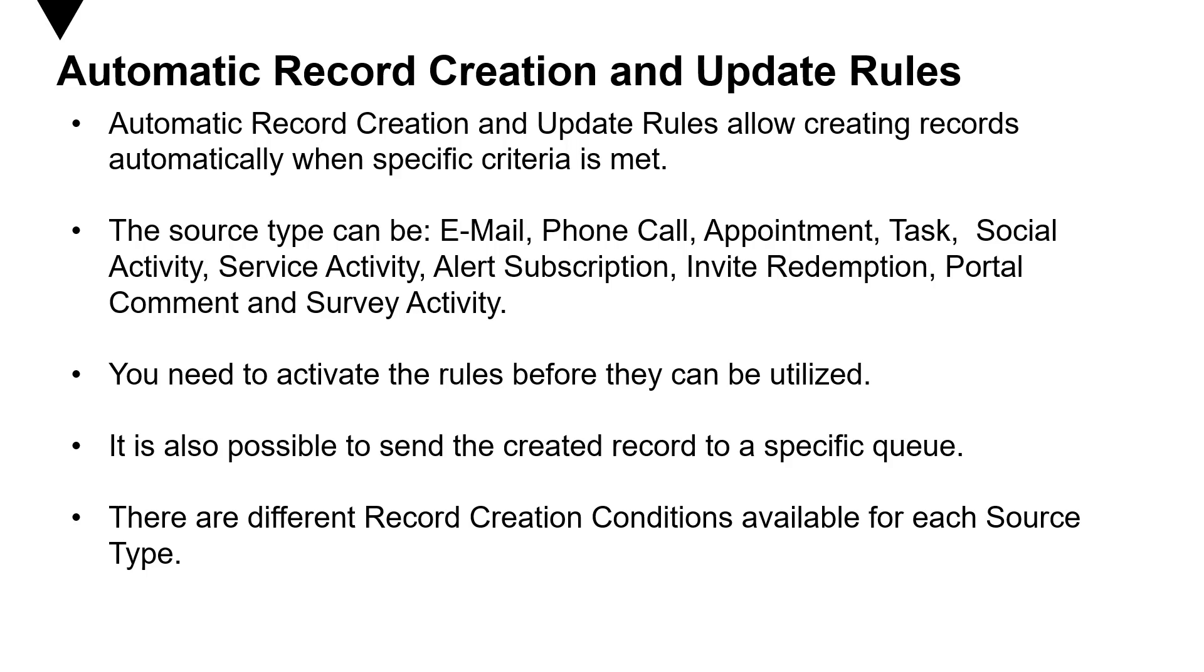Now as you have seen in previous videos, we can create case out of an activity and of course if we combine that with automatic record creation, cases can be created automatically and can also be routed automatically. Now you need to activate the rules before they can be utilized and it is also possible to send the created record to a specific queue.